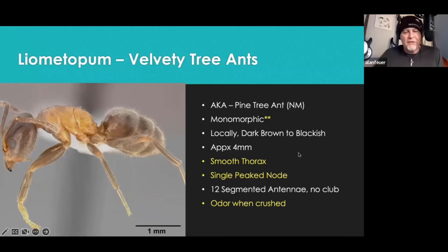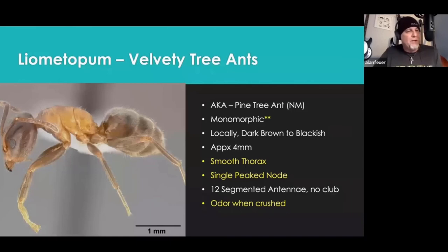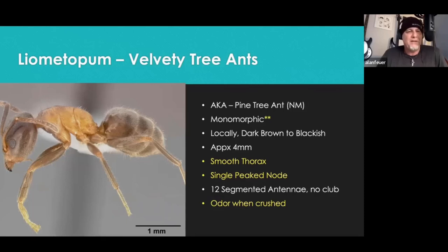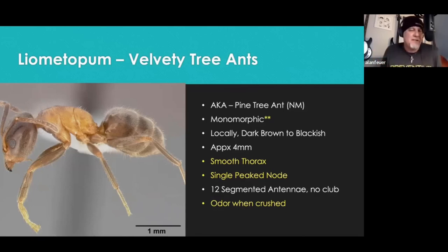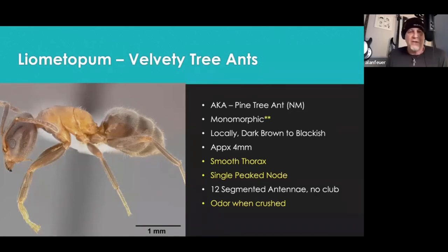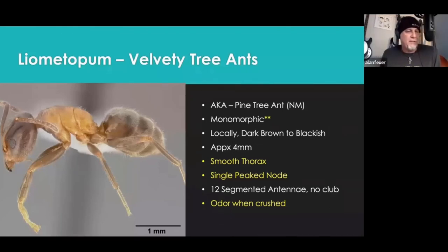I spent at least five years of my career misidentifying these as odorous house ants — I thought we were dealing with odorous house ants getting up into people's ceilings — until I came to a class and talked to somebody that knew more than me and had my mind changed. By the way, my mentor Paul Bellow — and this is one of his favorite sayings — the bugs simply don't read the books. So even though we write something in a book, we might have some evolving knowledge. Don't let that odor-when-crushed thing fool you — we know that's a high indicator for odorous house ants, but it also applies to these guys as well.